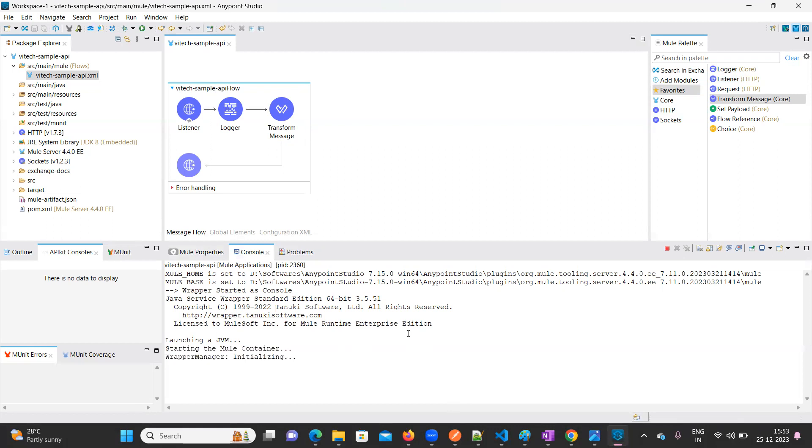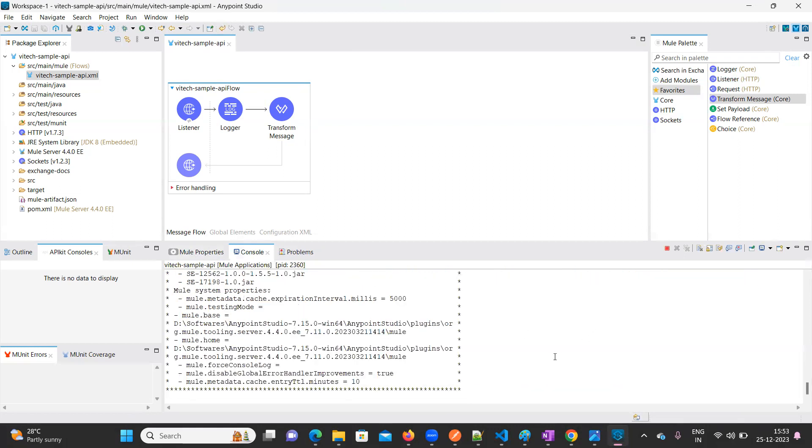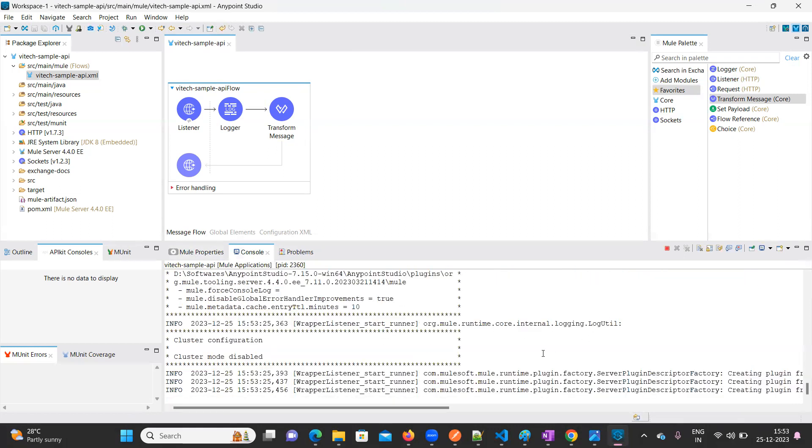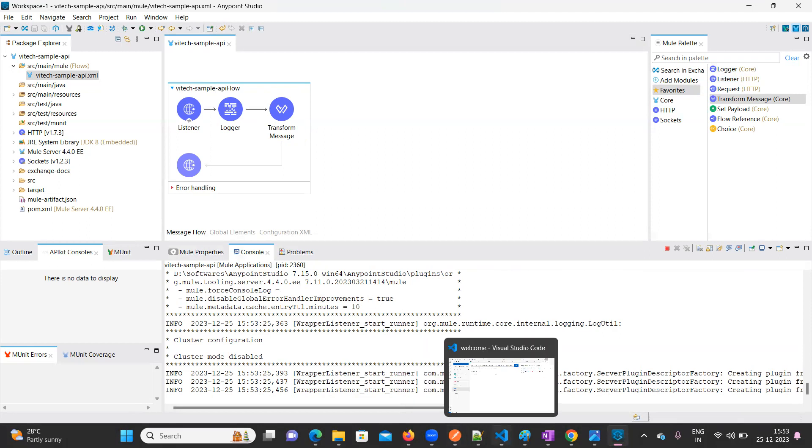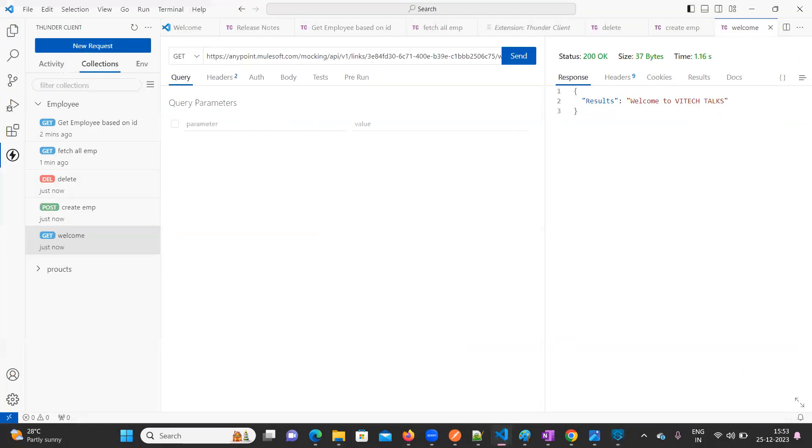Meanwhile, we can prepare the endpoint for this one. You can open Postman or you can go to Thunder Client. Thunder Client is installed in my machine.